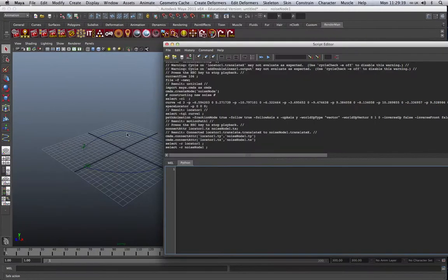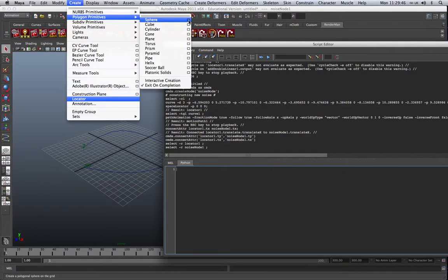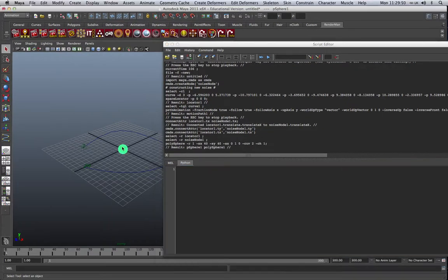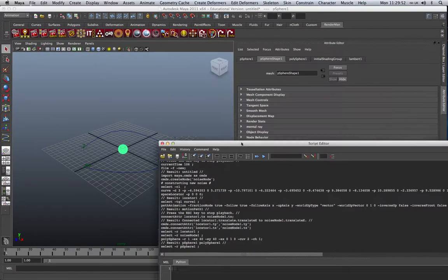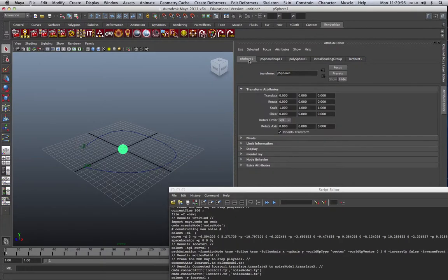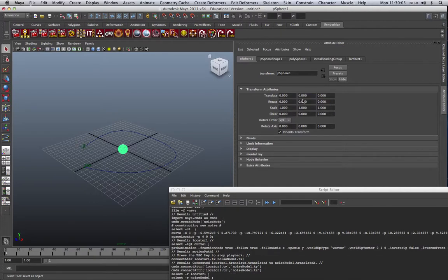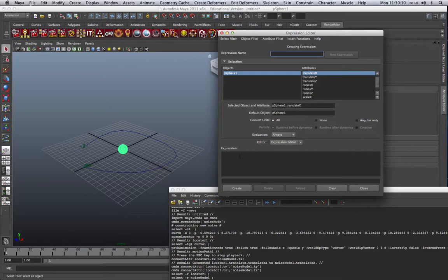What we're going to do next is we're going to create a sphere. Polygon primitives sphere. I actually created myself a nice simple sphere there. And what I want to do is to use the expression editor to create a new expression for the spheres translateX, Y and Z. So if we right-mouse click on Create New Expression, and we've got PSphere1.translateX. If we go into the expression editor, and again, to save typing, I'm just going to copy this.